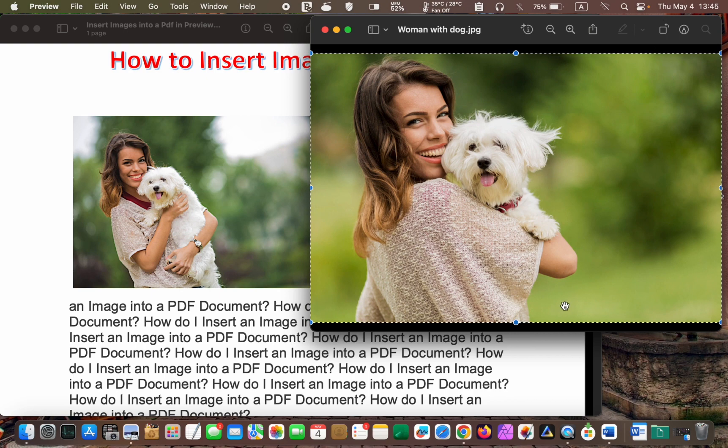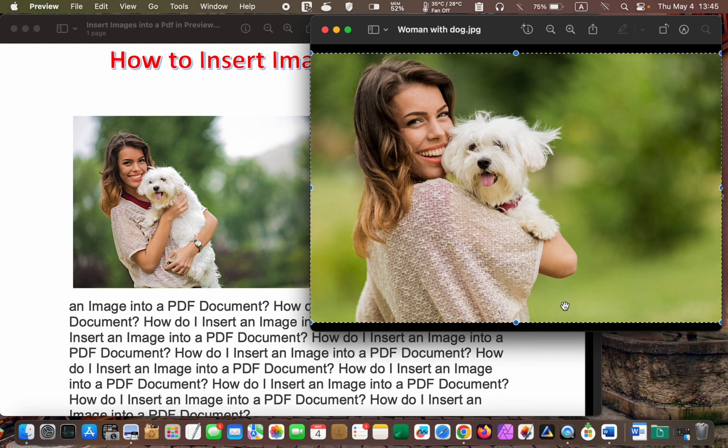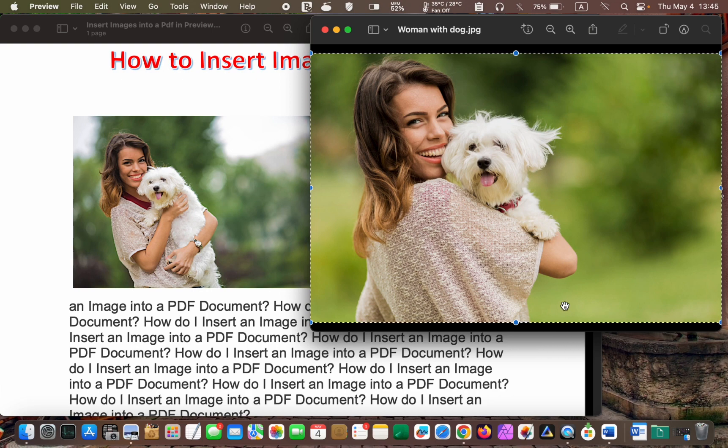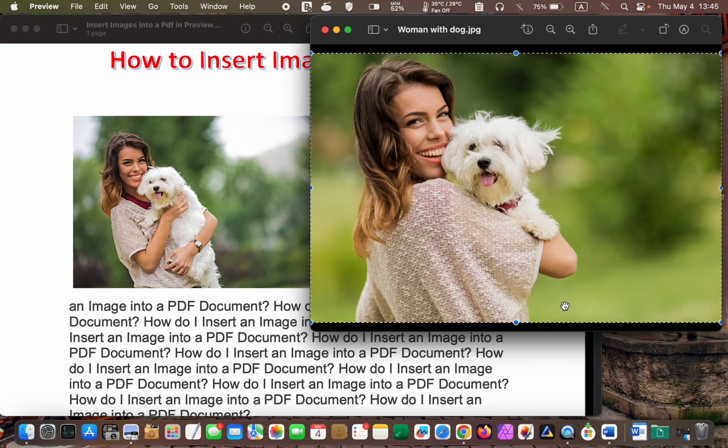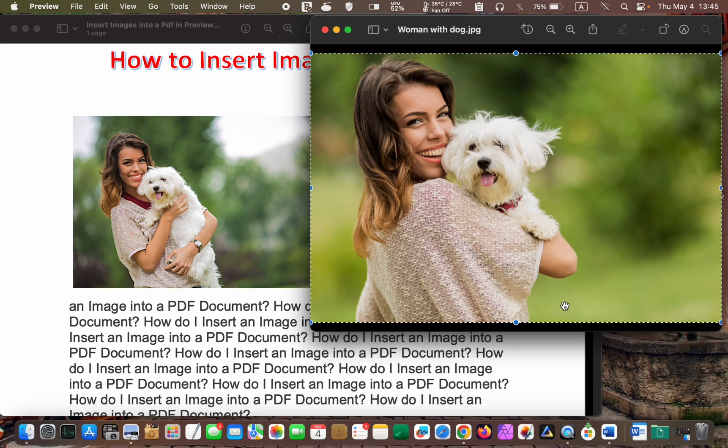Then, I'll press the Command plus C keys to copy the image to the clipboard. After that, I paste the image over the original one.